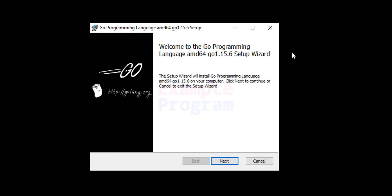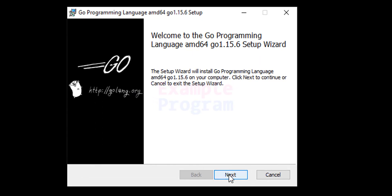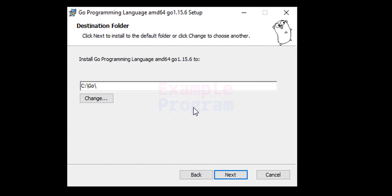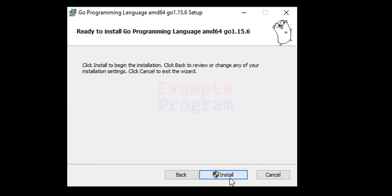After that the setup will run and we just have to click on next. Accept the license agreement and after that click on next. It will display the location where Go will be installed which is C drive and Go folder. We will not change it. Click on next.